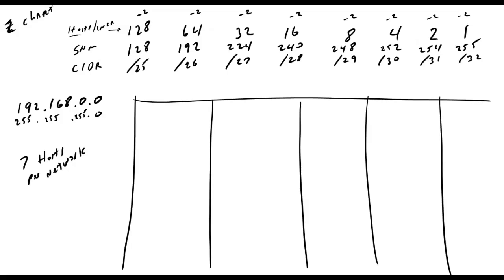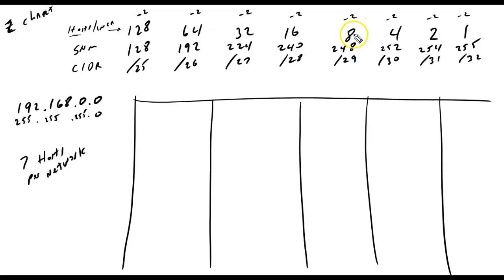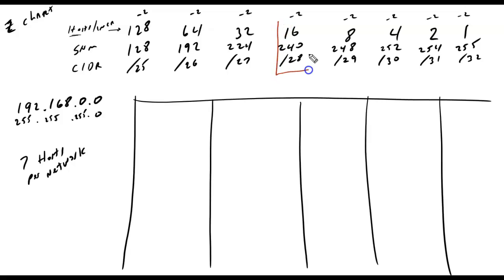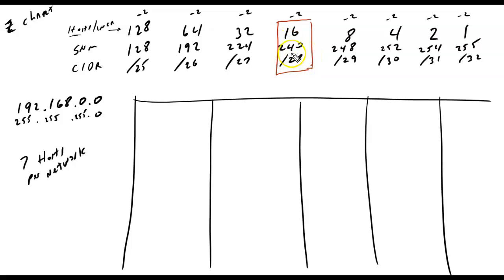I can't even imagine a time you would subnet beyond that point. But anyway, I said we want seven hosts per network. Well, look at here. This is eight and I have to subtract two. So, that means that I can only get six hosts out of this. And I need seven. So, that means I have to jump over to the next one. Now in order to identify the column I'll be working with, sometimes I just call it the interesting column, I will select this column right here, and I will have 14 per network.